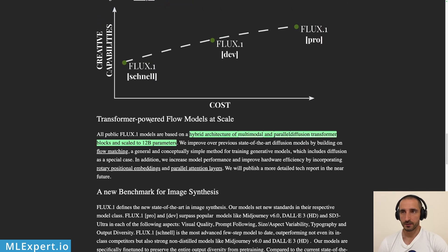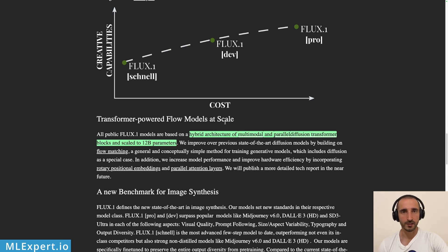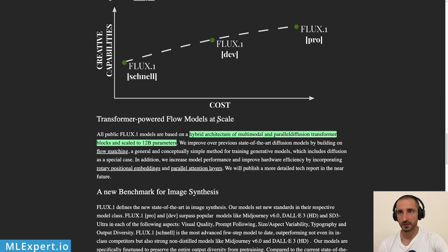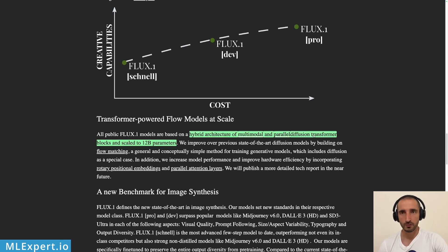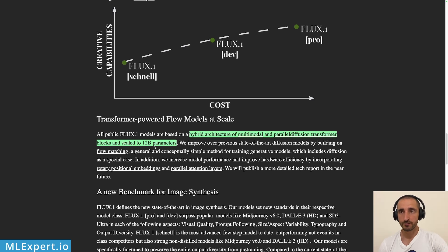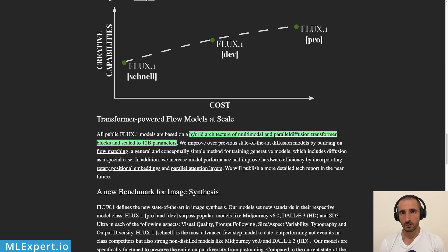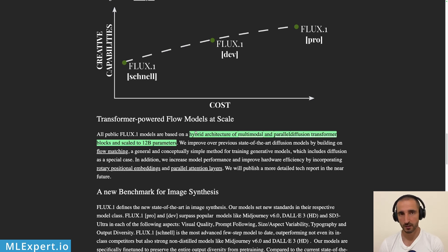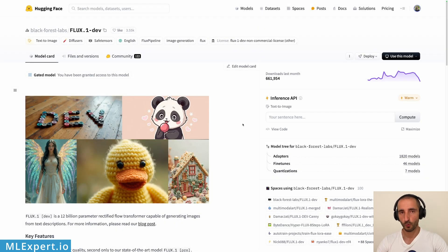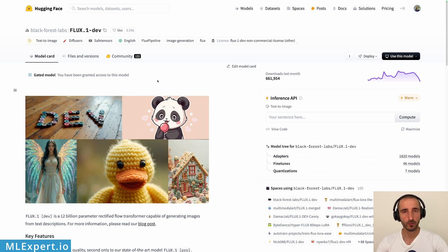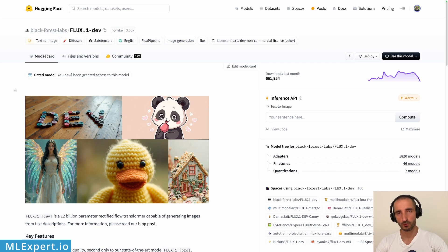But what I found by trying out the different versions, I believe that the dev version is pretty good along with some prompting skills. The schnell model is of course not that great in practice. Then they're talking about the transformers powered flow models at scale. Of course this is a transformer and it is nicely integrated within the diffusers library from hugging face and they say here that this is actually a hybrid architecture of multi-modal and parallel diffusion transformer and the models actually all of the models are of 12 billion parameters. So the number of parameters are not reduced between the models but just the way that they did their distilling and training, since we don't actually know how those models were trained.